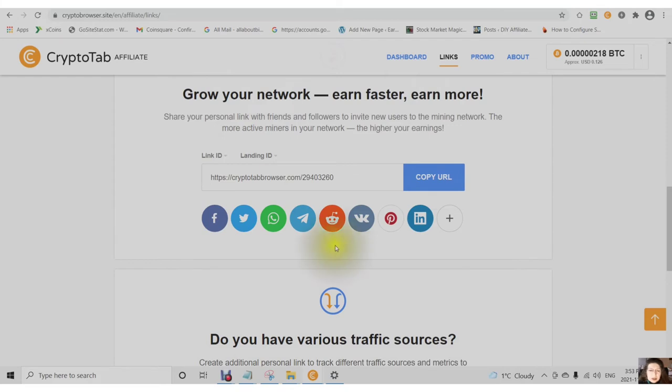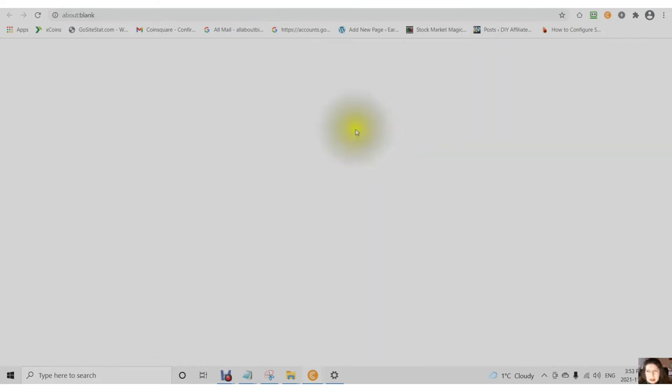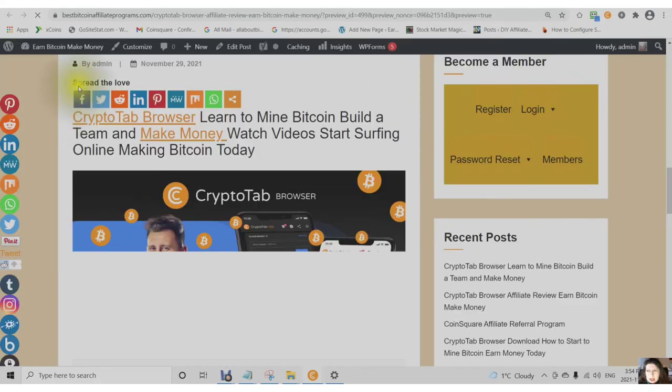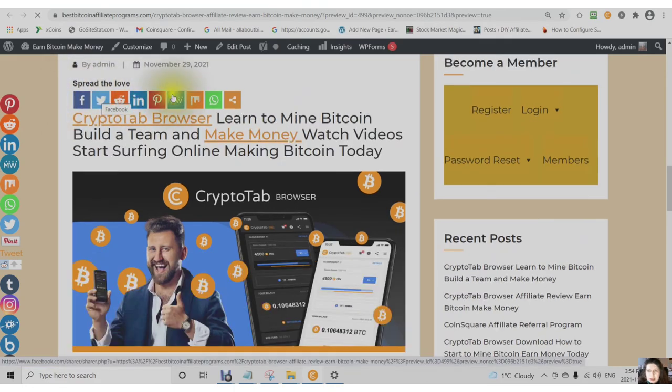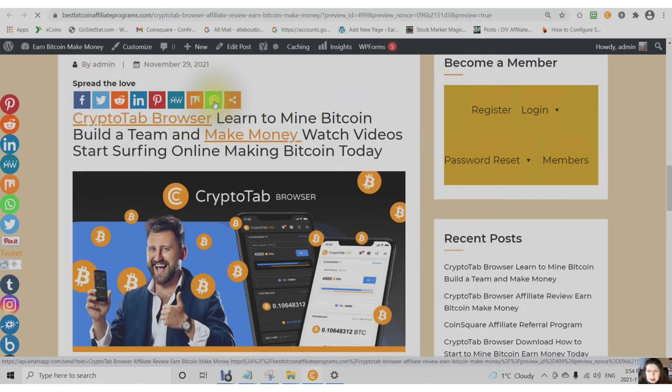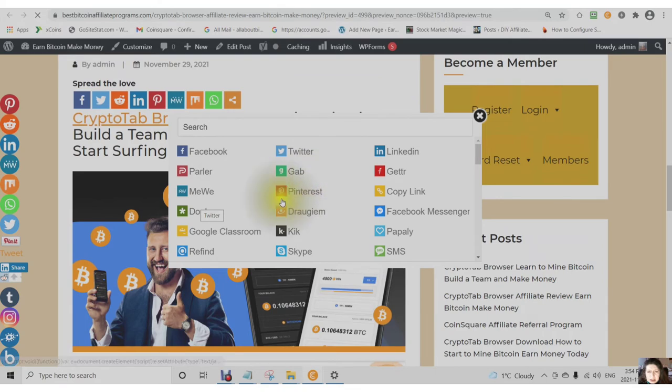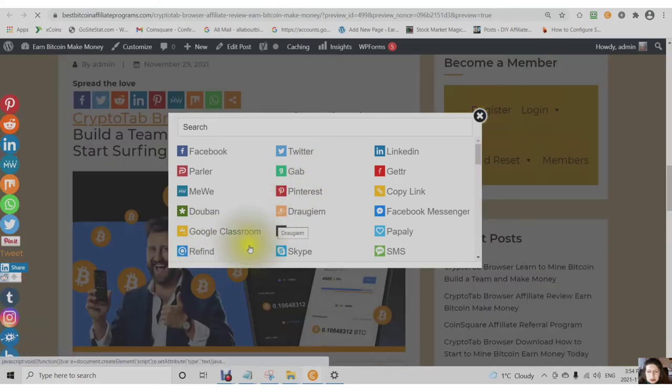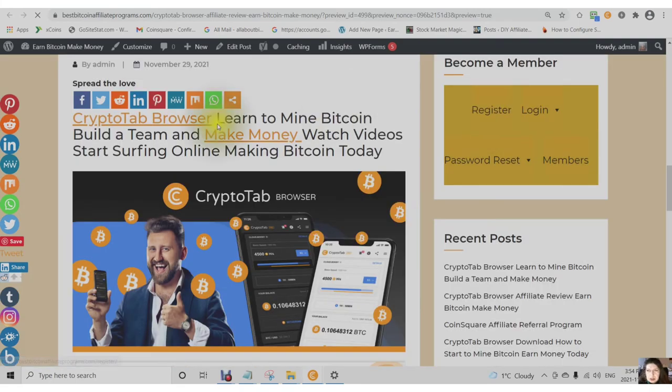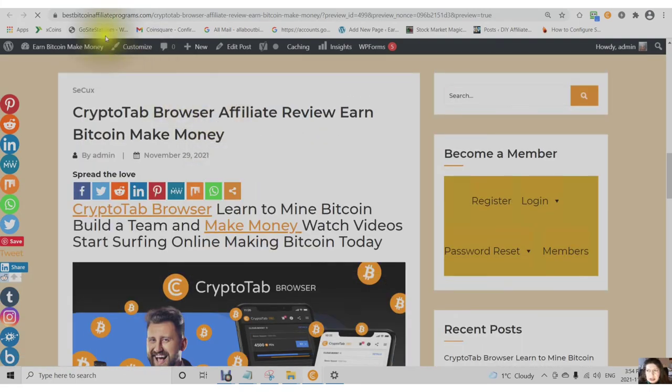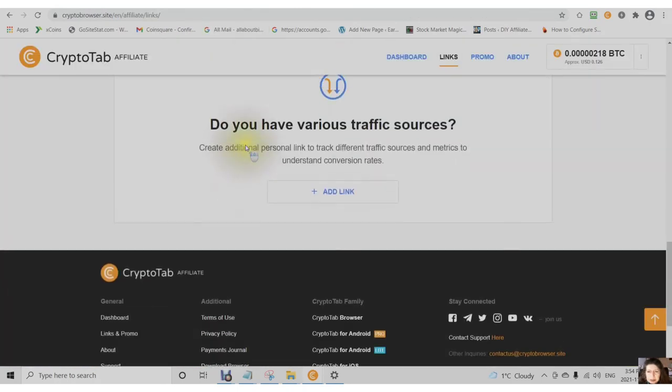You can also use something called the Sassy Social Share plugin, and you can add more places that you can share to. You not only have your normal Facebook, Twitter, Reddit, LinkedIn, Pinterest, you also have Mix, Line, but you can add up to 55 different places that you can share to. You can share a WordPress post, you could share all your links, your banners, any type of promotional material that you have, and you put it into a WordPress post, you can share that.